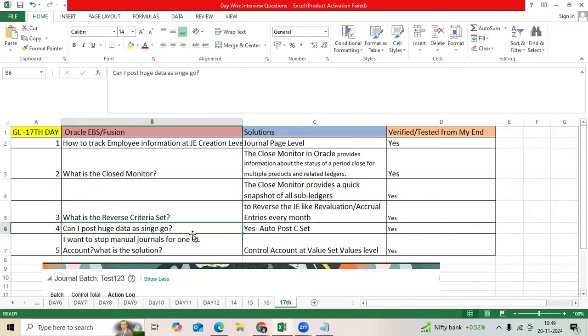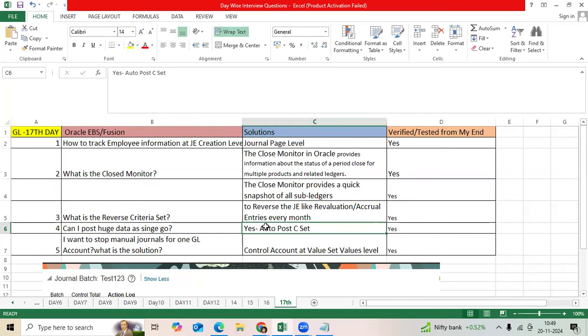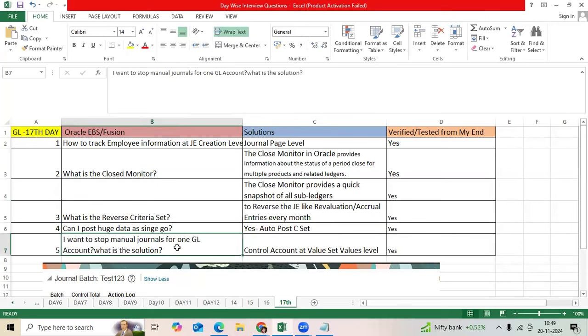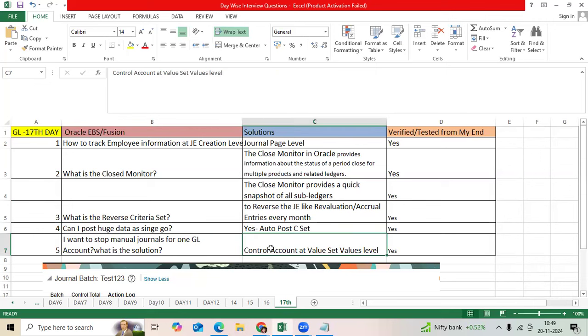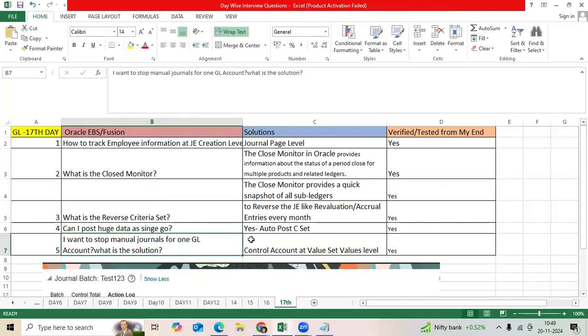Can I post or use journals as a single go? Yes, Auto Post Criteria Set. I want to stop manual journals for a couple of GL accounts like liability, prepayment, control accounts. Yes, at GL value set values level, we have the control account. Mention yes, it will not allow to post any manual journal for that.